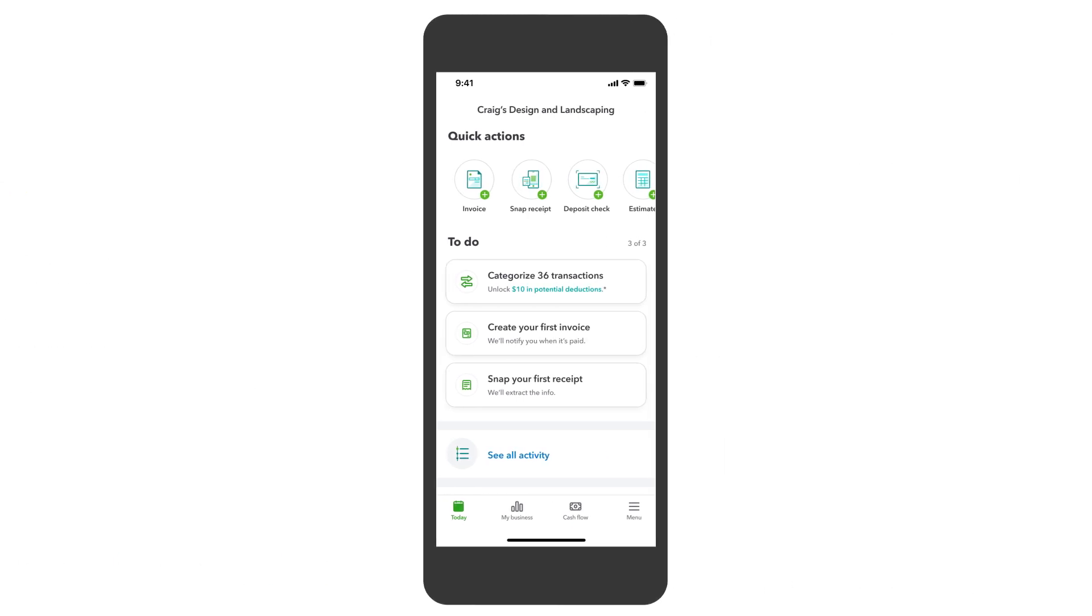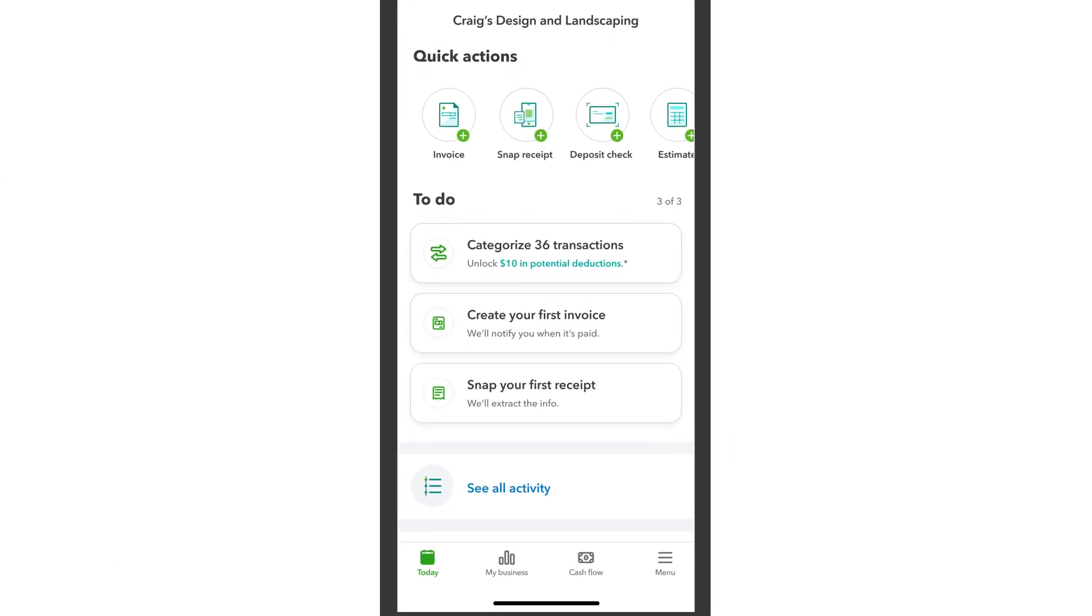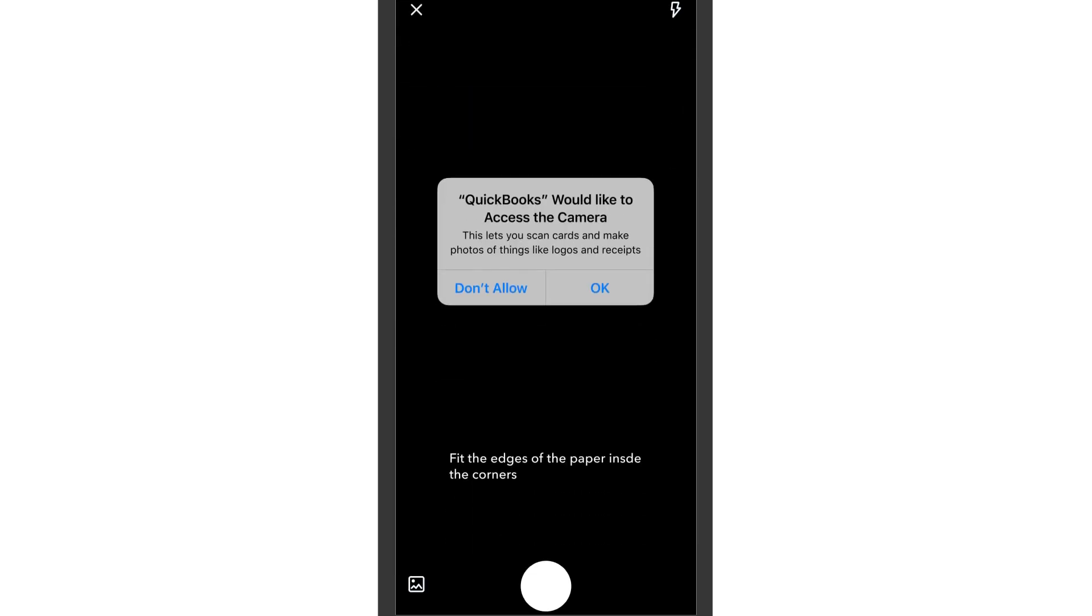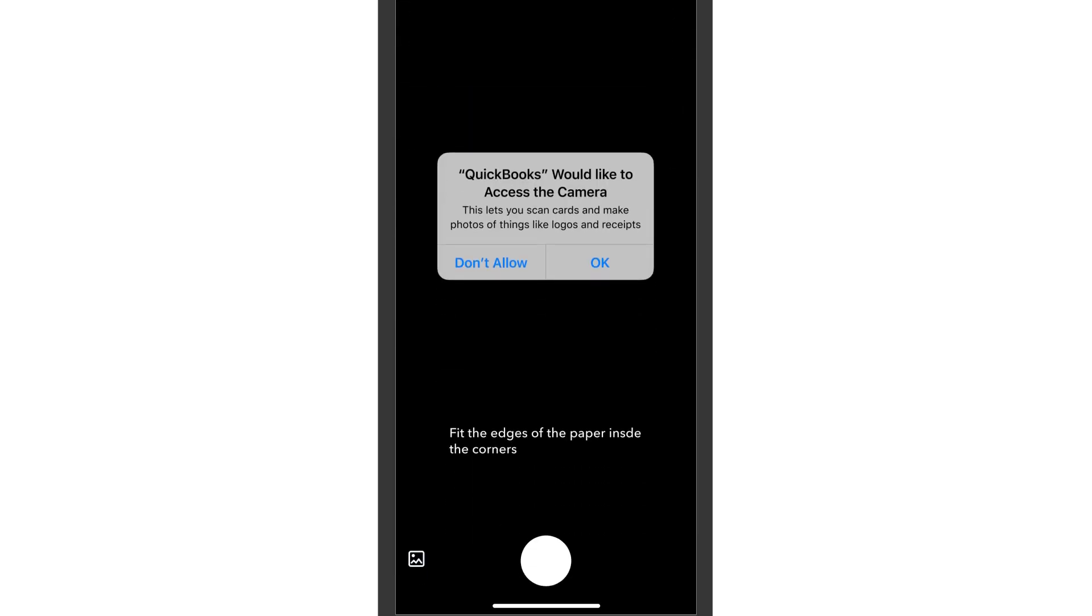To start, open the QuickBooks Online mobile app and tap Snap Receipt. Fit the edges of your receipt paper inside the corners. A green box will display the coverage of your receipt. Hold steady!